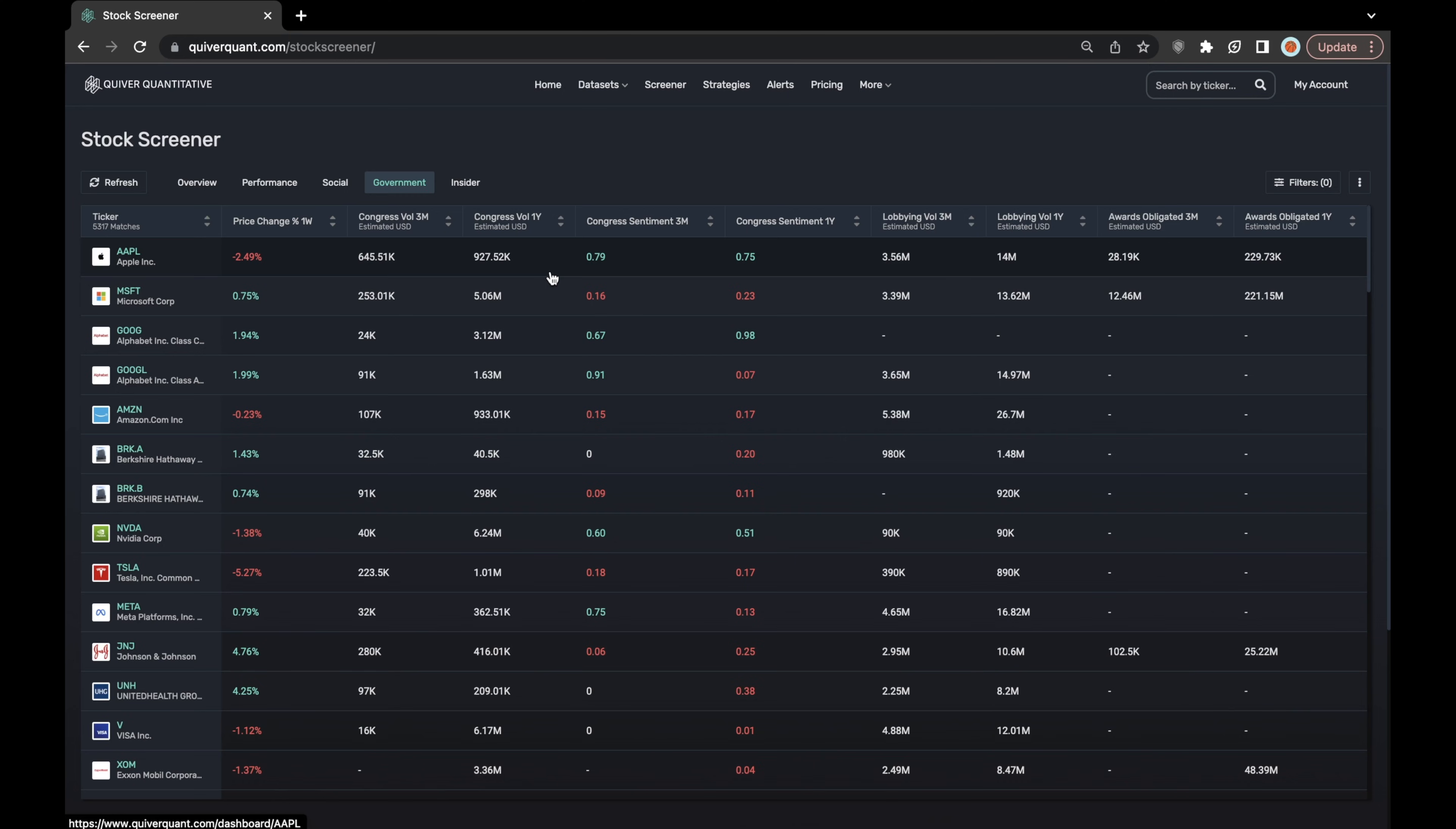The only columns here that may be a bit confusing might be these two sentiment columns that you see here in the middle of the screener, but they're really quite insightful and pretty simple to calculate.